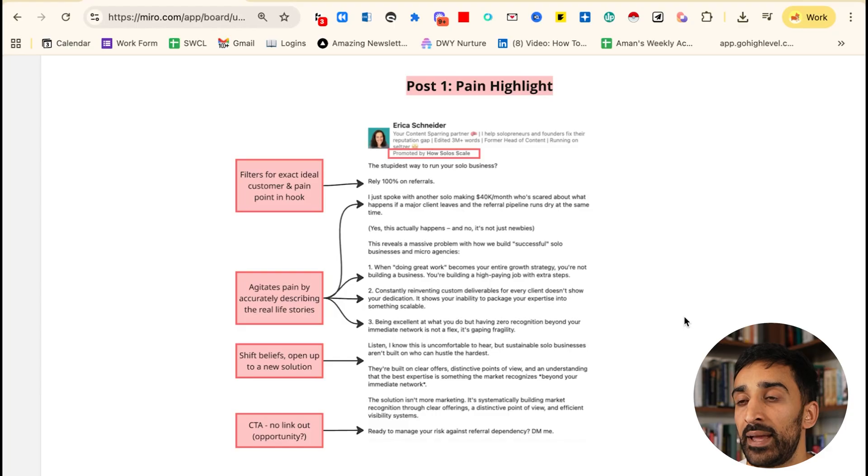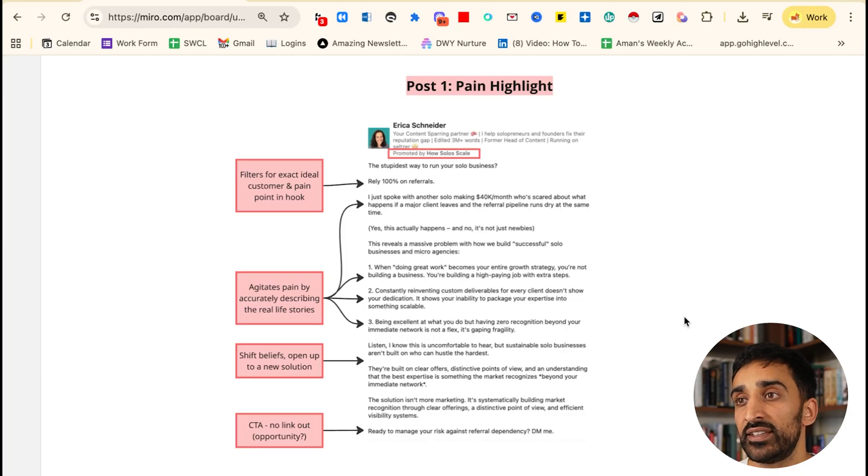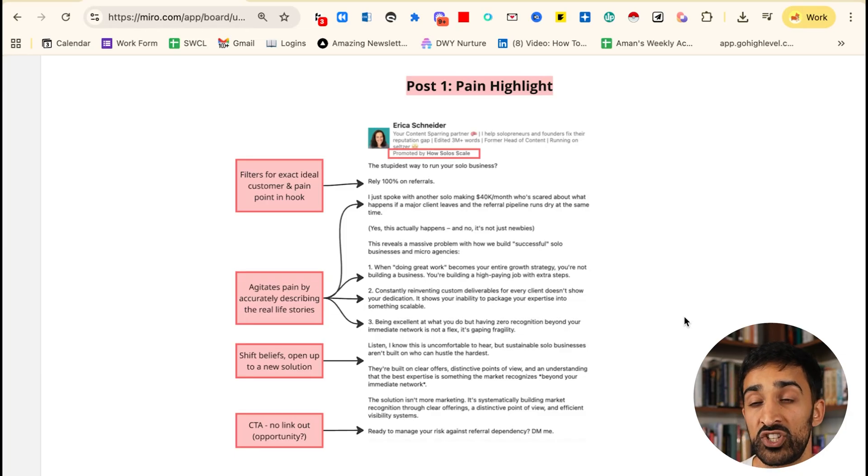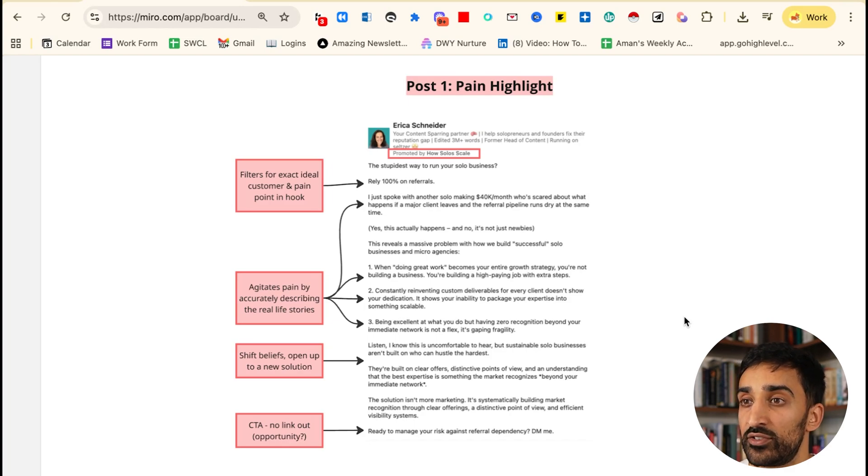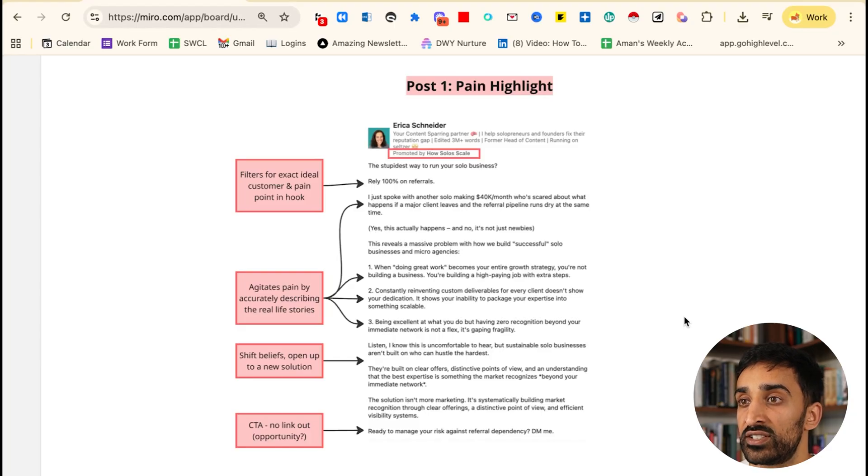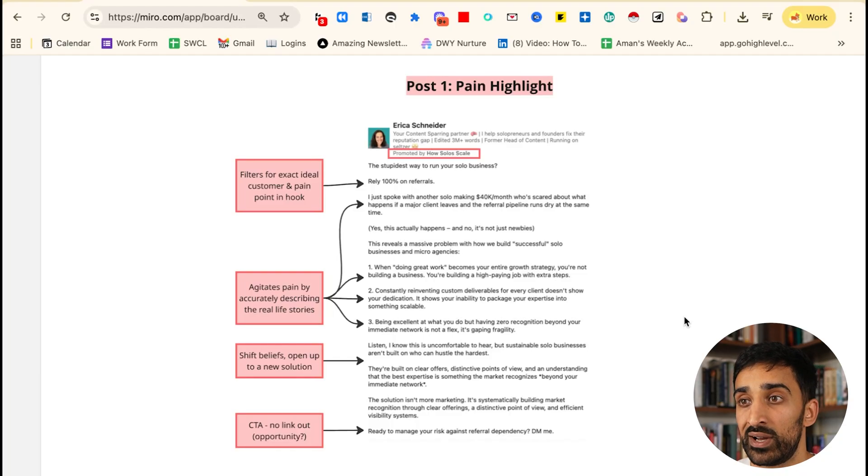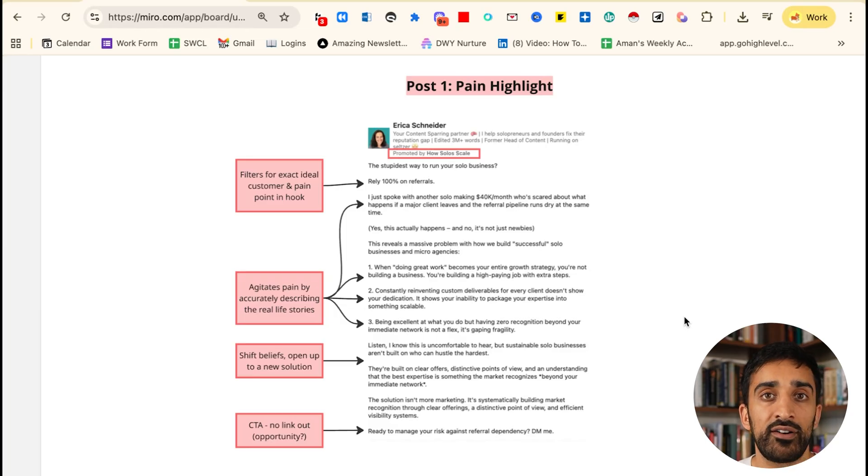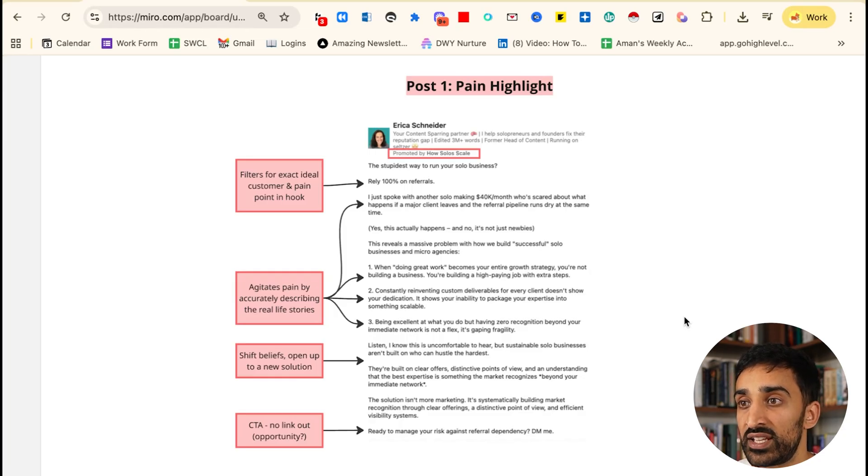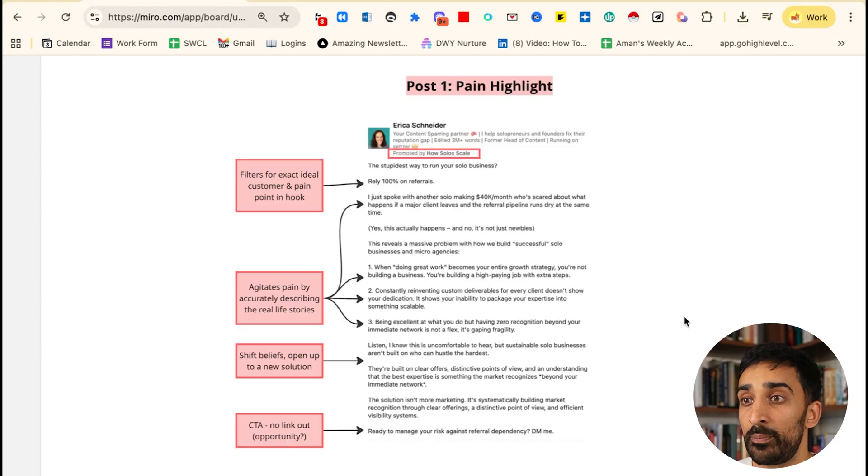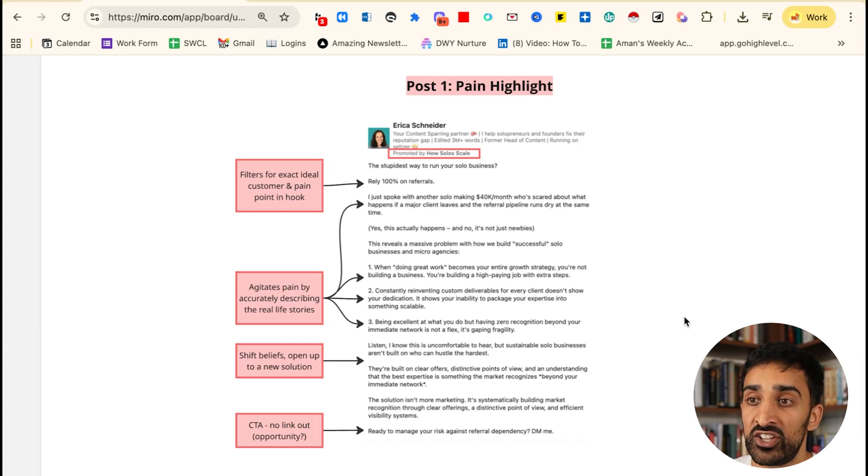She then goes to agitate the pain in the post. For example, 'I just spoke another solo making $40k a month'—this is both the ideal customer she's targeting and potentially their dream state. 'She's scared about what happens if a major client leaves and the referral pipeline runs dry at the same time.' She then goes into three bullets: when doing great work becomes your entire strategy, constantly reinventing custom deliverables, and being excellent at what you do but having zero recognition. This is the agitation of the pain. She's showing she understands that customer really well, and I presume these three key pain points are exactly what that solo consultant feels. She then has a transitionary sentence: 'Listen, I know this is uncomfortable to hear, but sustainable solo businesses are not built on people who can hustle the hardest. They're built on clear offers.'